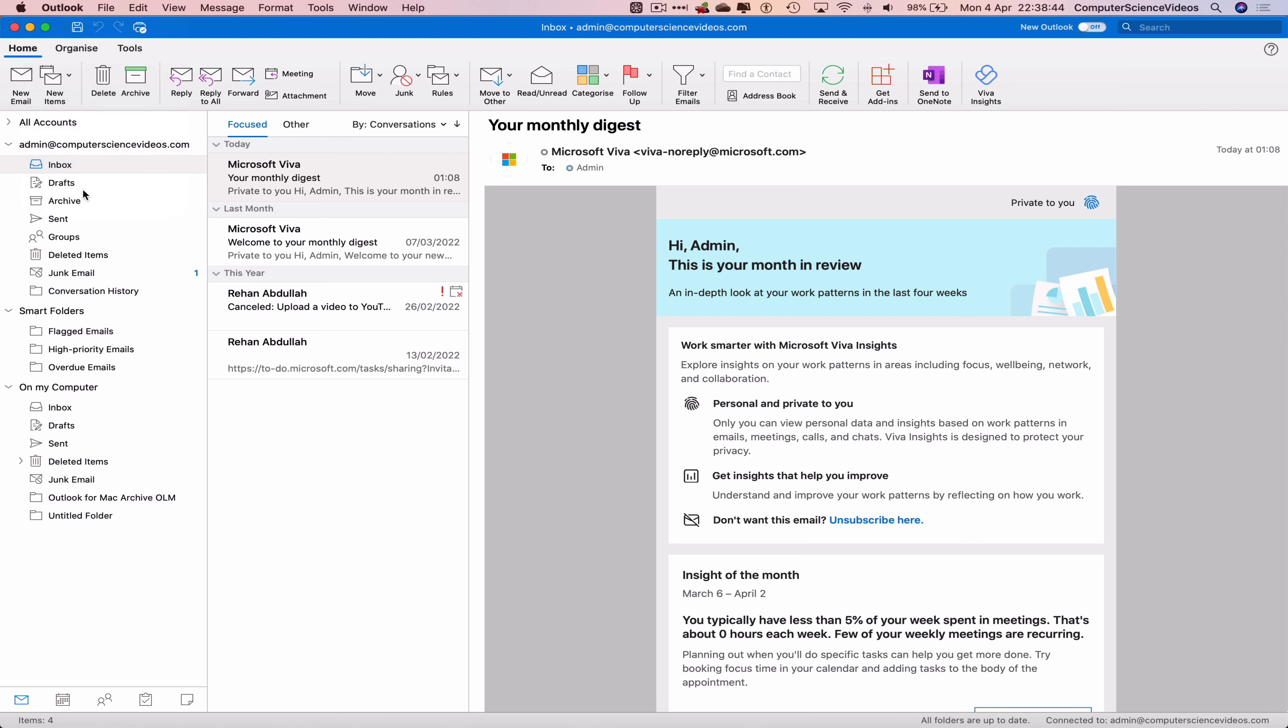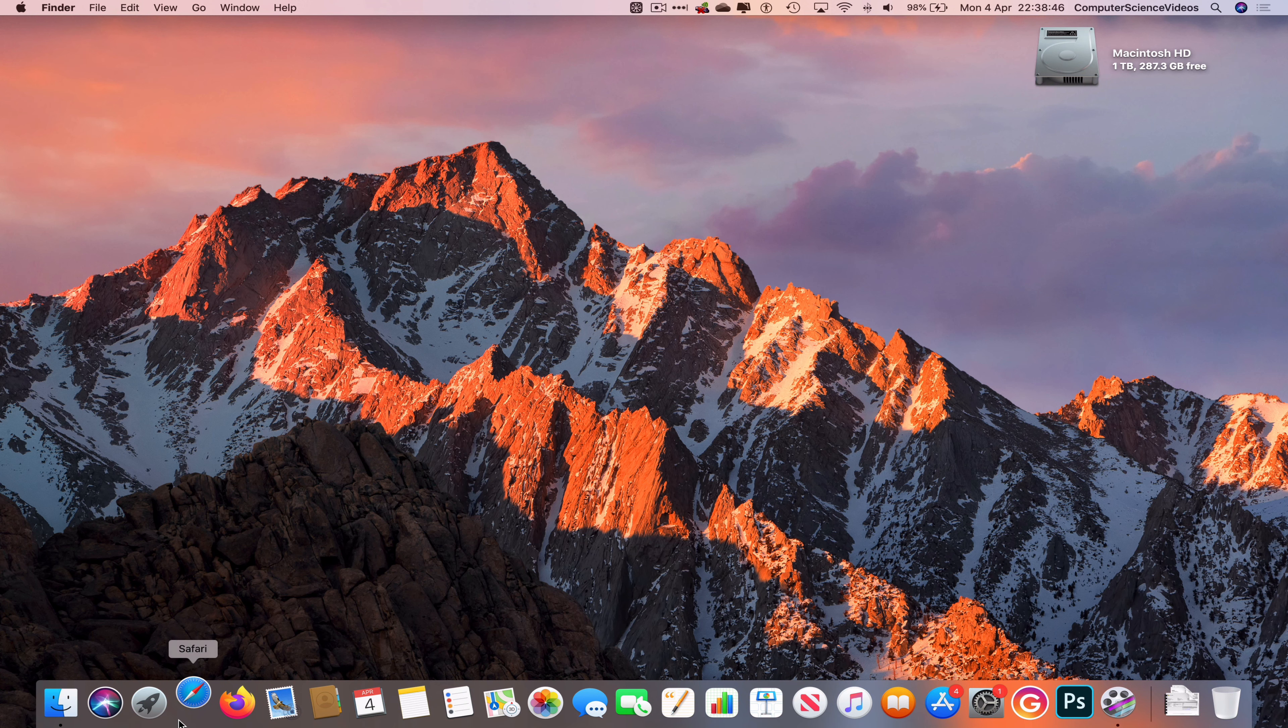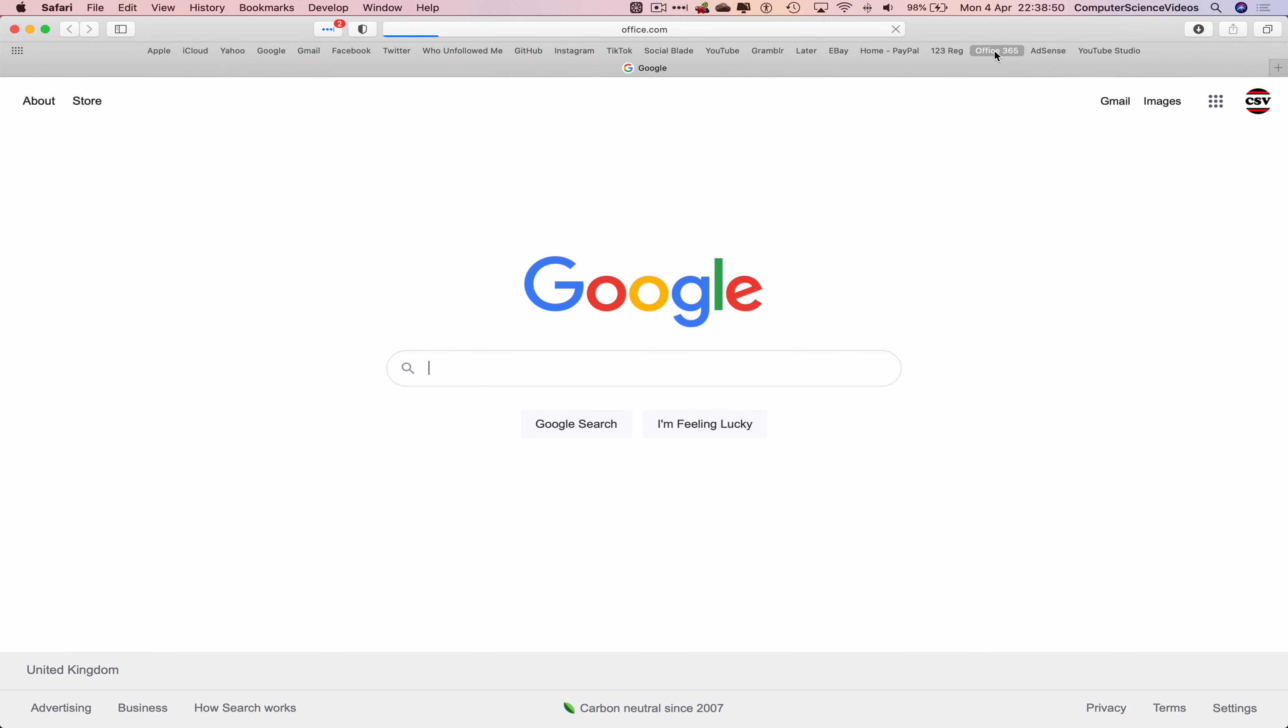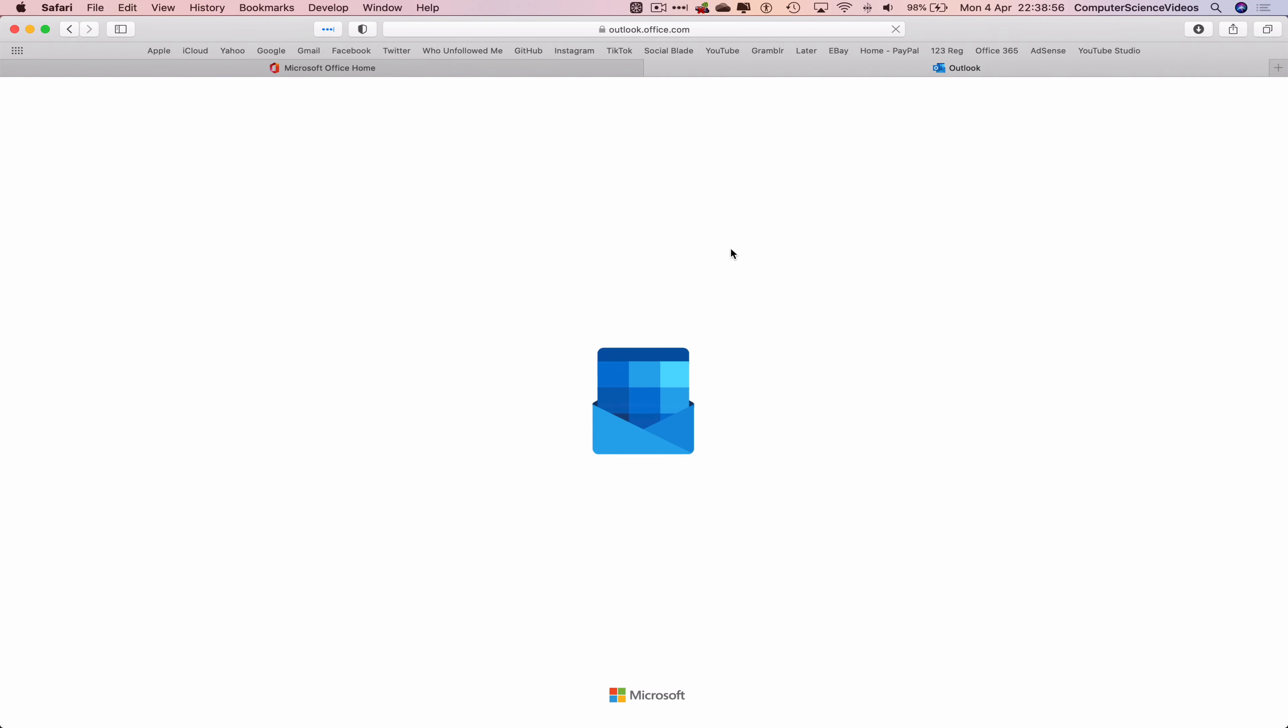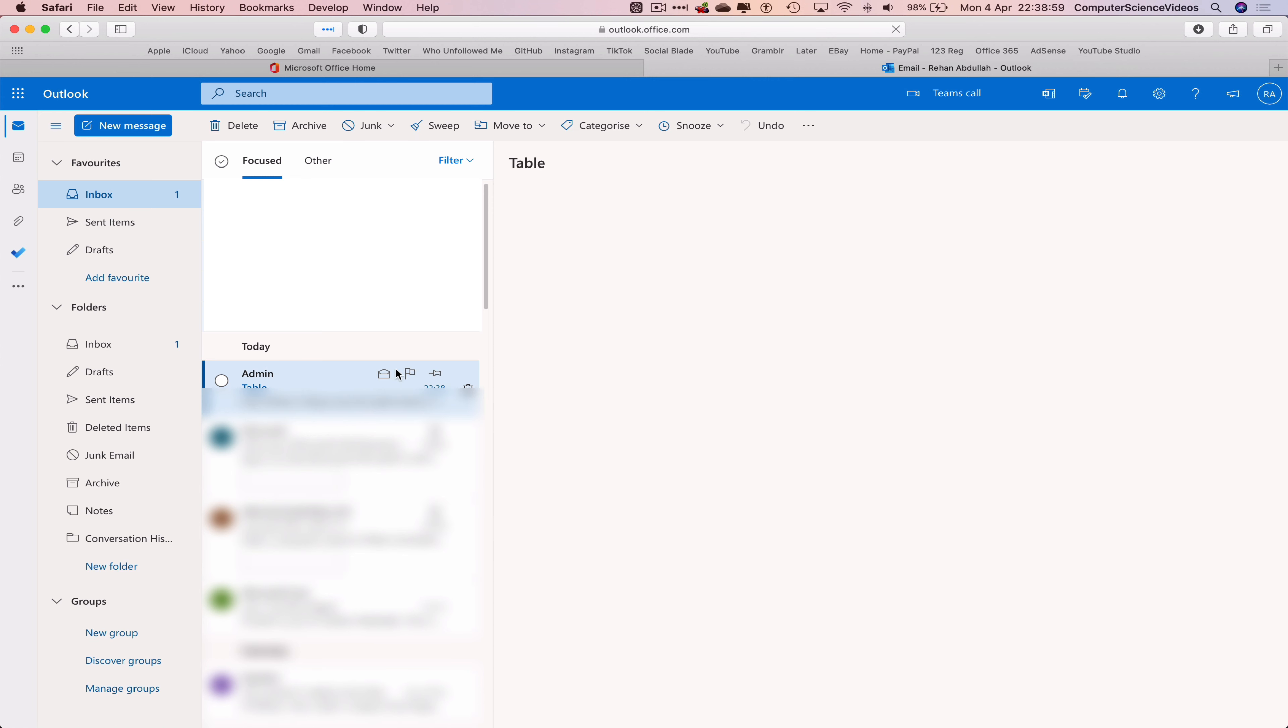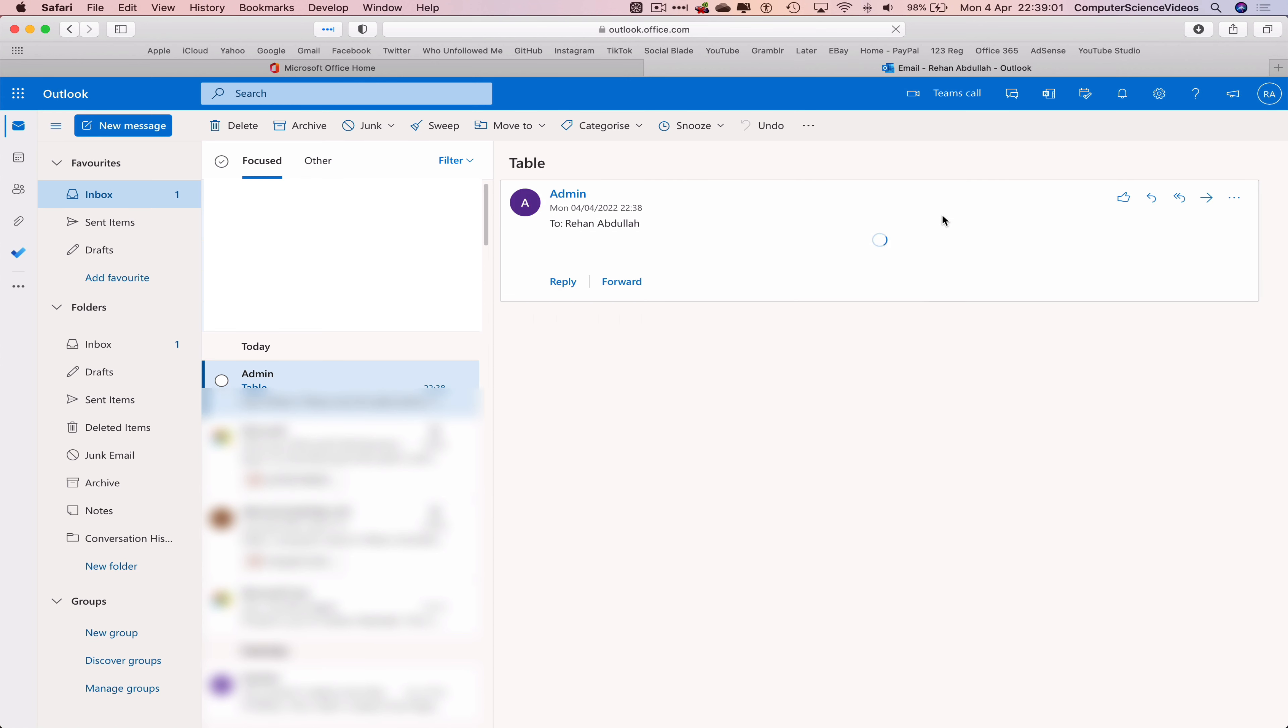Now let's scroll down to the dock, go to Safari, go to Outlook.com. Make sure you are signed into the account. Go to Outlook, and there we go, the table has now been sent to my main email via the admin email.